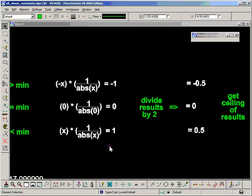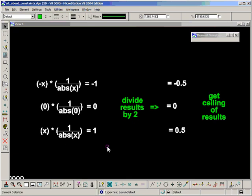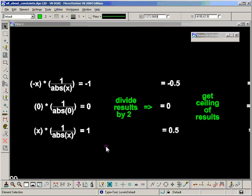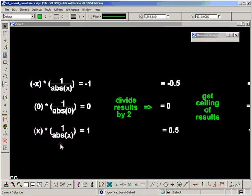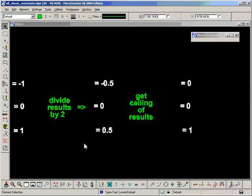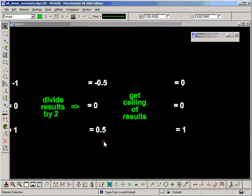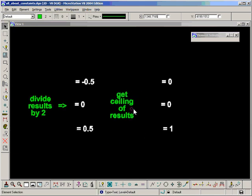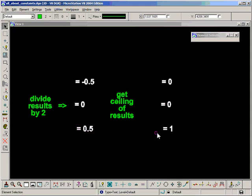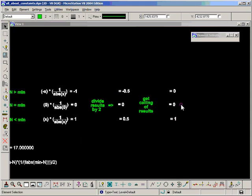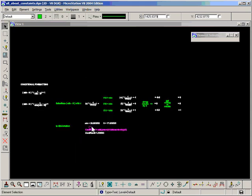That's still not giving us exactly what we need though, because we have a minus 1, whereas we want to have a 0, and we want to have a 0 here and a 1 here. So if we divide these results by 2, we get minus 0.5, 0, and 0.5. So then we get the ceiling of those results, and the ceiling of minus 0.5 is 0, the ceiling of 0.0 is 0, and the ceiling of 0.1 is 1, and these are the results that we're looking for.